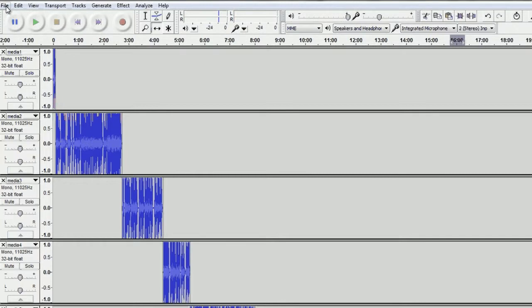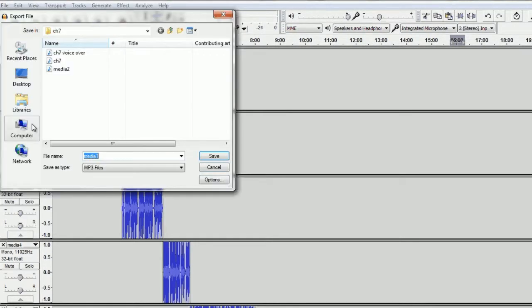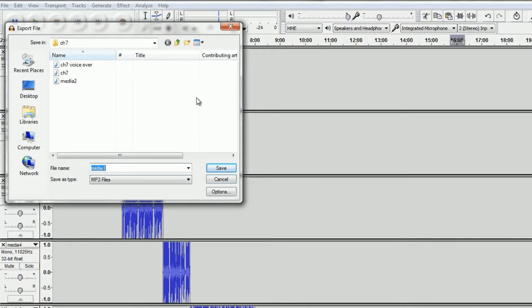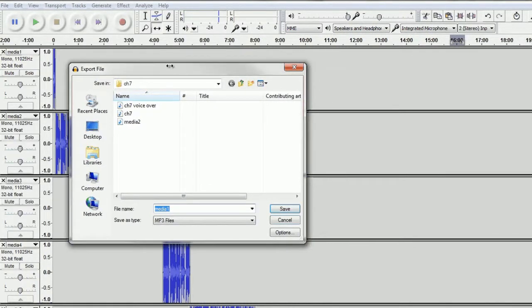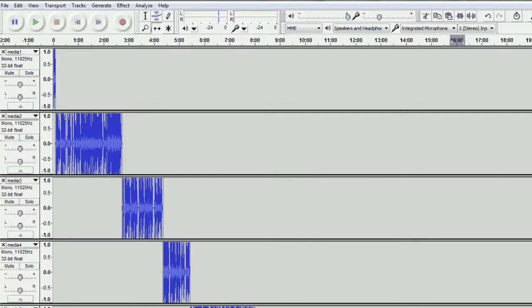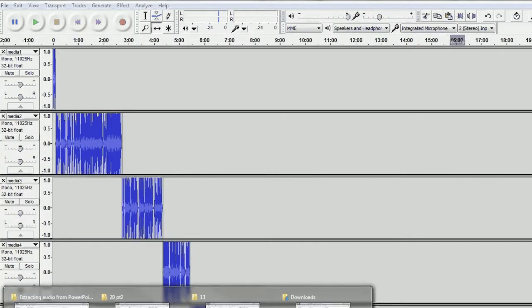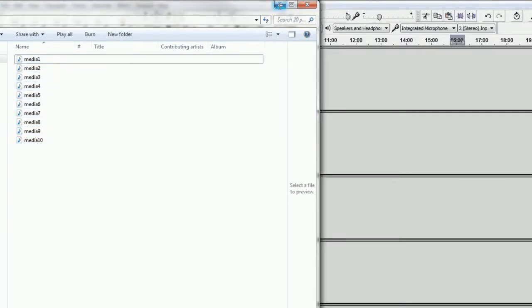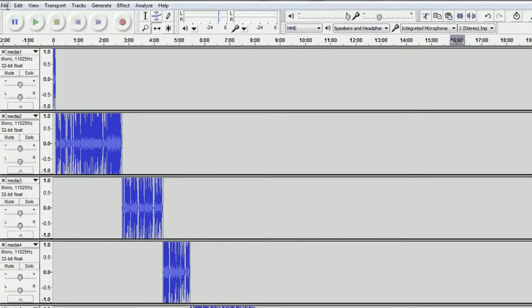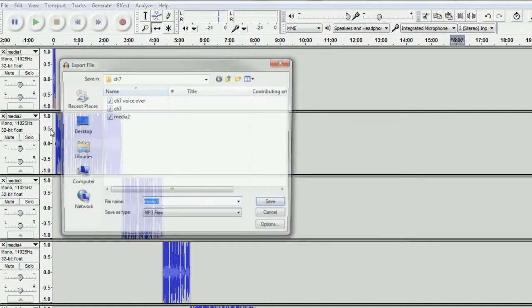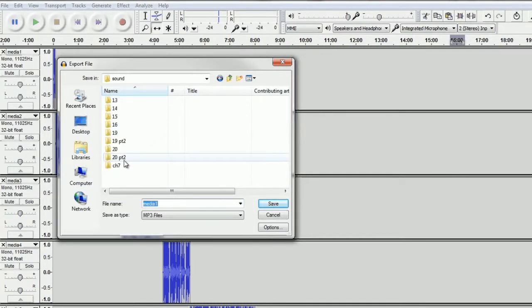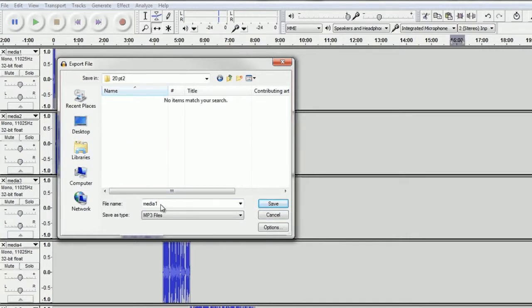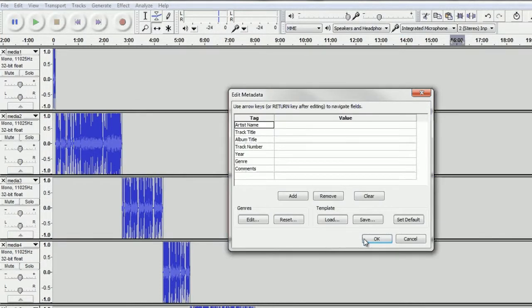So now I'm going to go to File, Export, and I want to put it in the correct folder. I don't remember what chapter this one was. I think it was Chapter 20. Just going to double-check. OK, Chapter 20 Part 2. So I'm going to go back to File, Export, then go to Chapter 20 Part 2, and then I'm going to name it Chapter 20 Part 2. So this will be the entire file. Click Save.